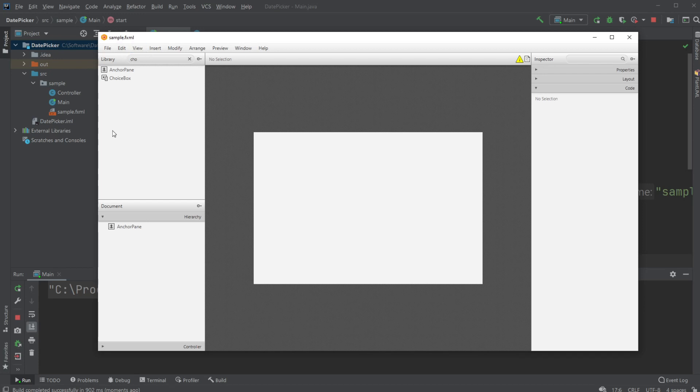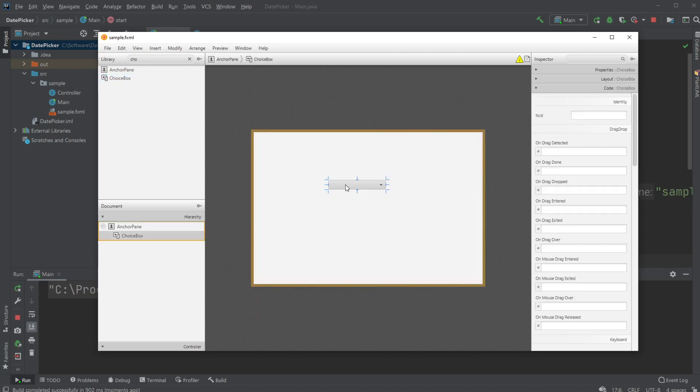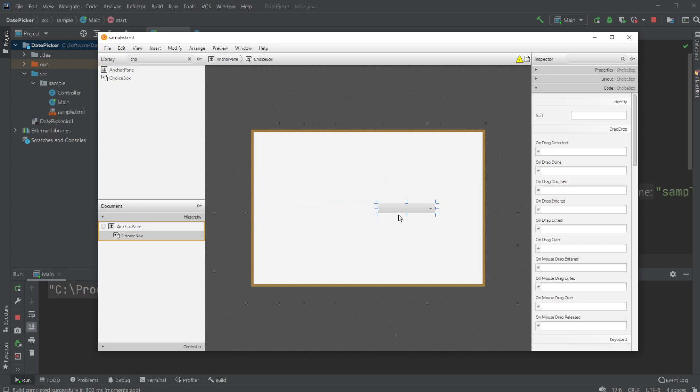I already connected my sample FXML document to SceneBuilder, where I'll be using a Choice Box. A Choice Box is kind of like a box where you can pick between a few options.